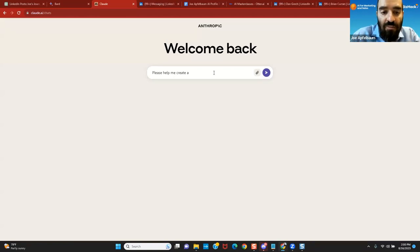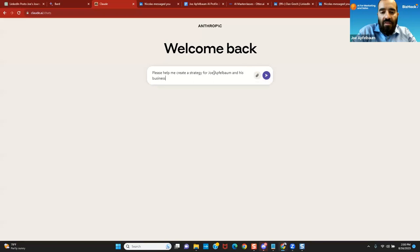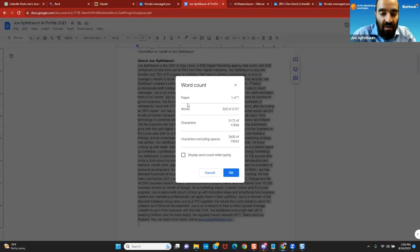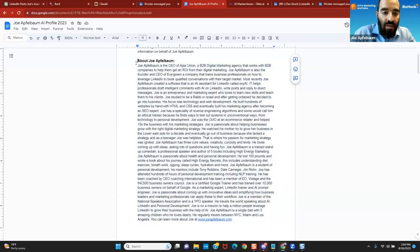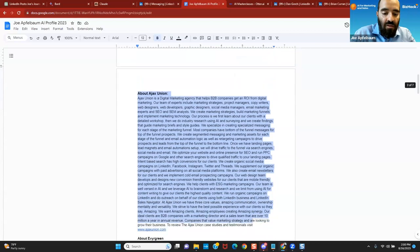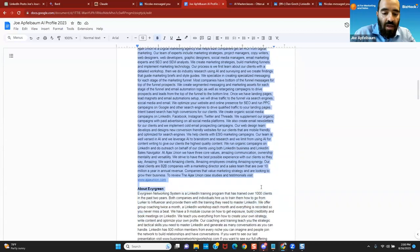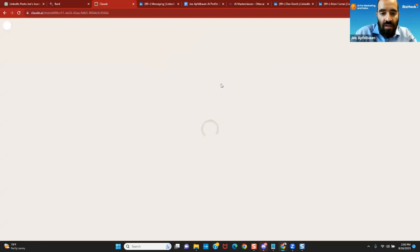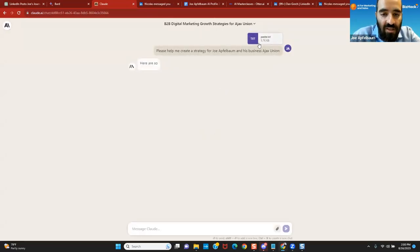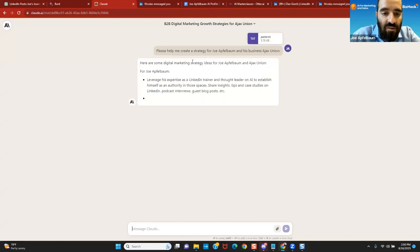Now I'm going to say, please help me create a strategy for Joe Applebaum and his business, Ajax Union. I'm going to tell him a little bit about Ajax Union. I have a little bit about Joe Applebaum. I'm going to copy and paste this information here. I press enter and paste. So now it pasted all this text in here.